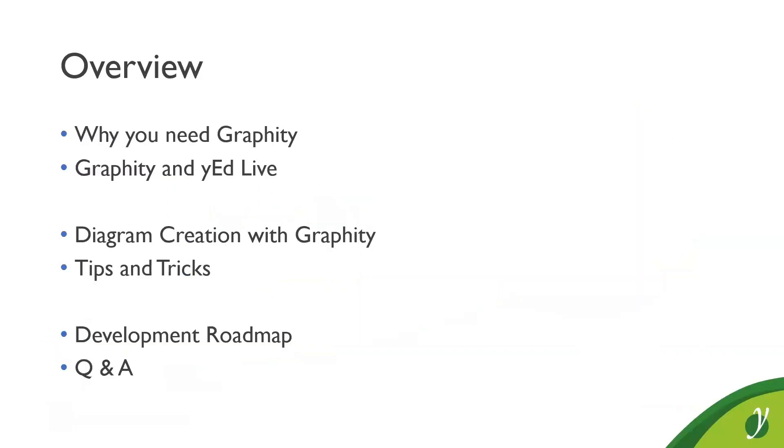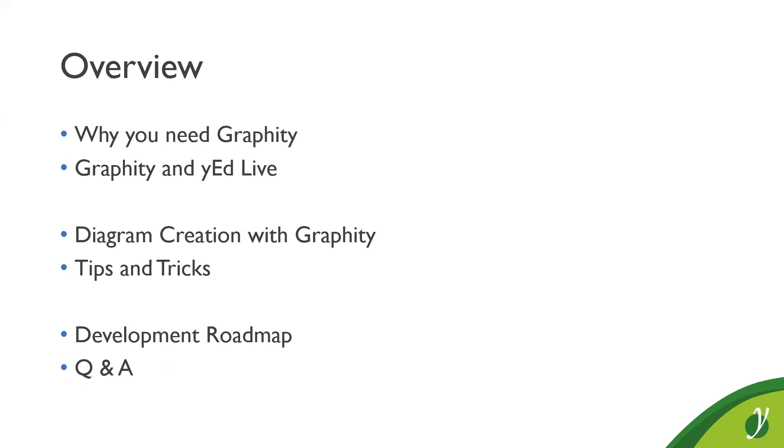So here's an overview of the topics we will be touching today. You'll be hearing about how Graffiti can enrich your Confluence workflow by adding interactive diagrams. I'll give you a quick guide how you can install Graffiti from the Atlassian marketplace. Then I'll tell you how Graffiti relates to our free online diagram editor, yEd Live. I'll show you how to create and edit diagrams with Graffiti and I'll give you a few insider tips and tricks for those of you who already have a little experience with Graffiti or with yEd Live diagramming. Additionally, I'll present you a roadmap for the next release. Finally, you'll have the opportunity to ask questions about Graffiti.